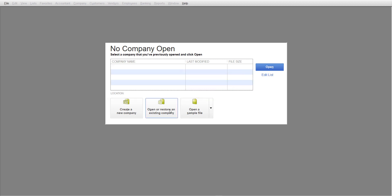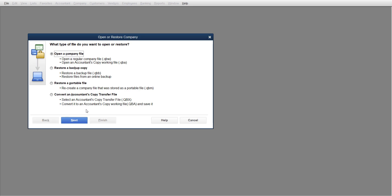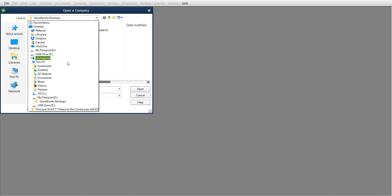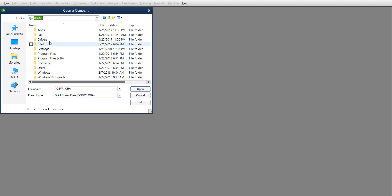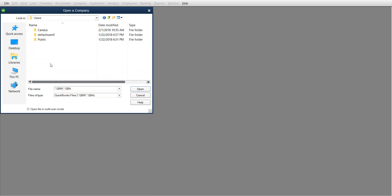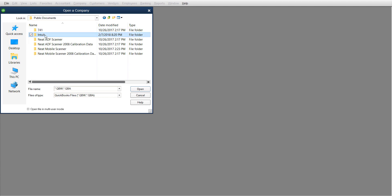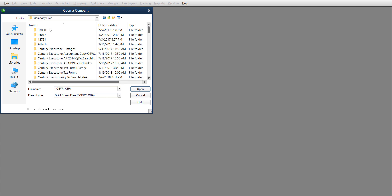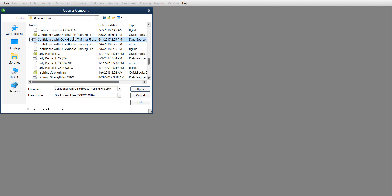I click Open and Restore, Open a company file, then click Next. I'm going to go down to the C drive: C drive, users, public, public documents, then Intuit, then QuickBooks - you just have to figure out where yours is at - then company files. I'm going to find the company file I want to work with.